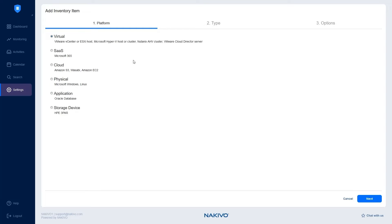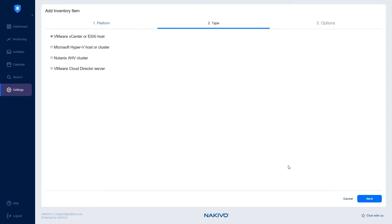On the Type tab, select Microsoft Hyper-V host or cluster and click Next.